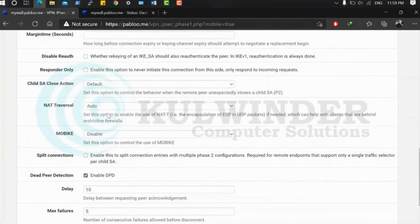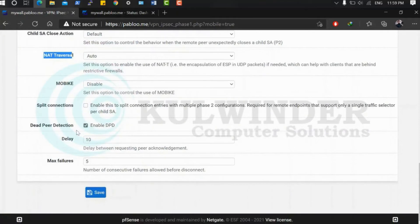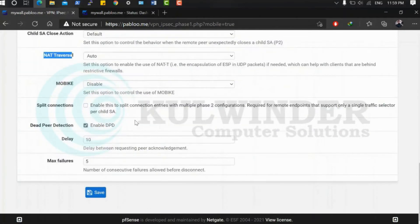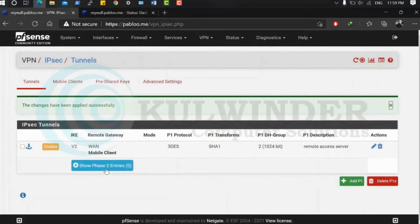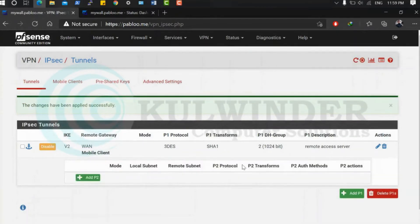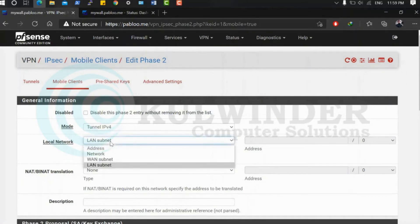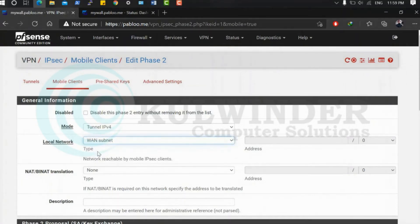Apply, then go to Phase 2 and add a phase 2 entry. Set mode to IPv4. I'll use my WAN subnet — note that my LAN is disabled.